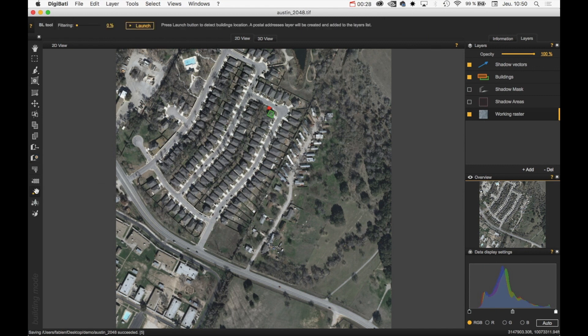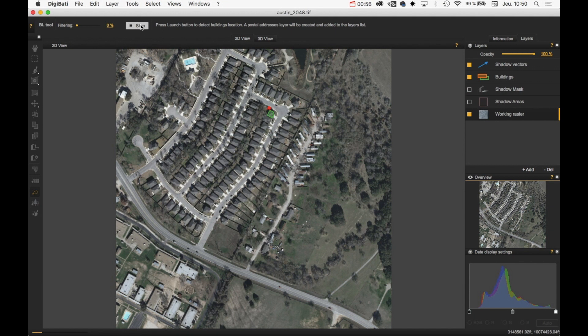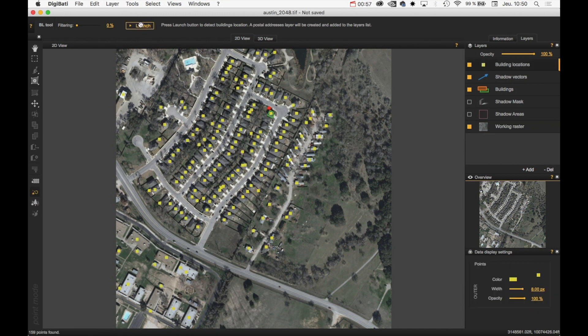To achieve this, it's very simple. Click on the Building Location Automatic Detection Tool and then click on the Launch button. The yellow points are located on what could be a possible building.